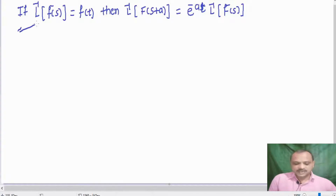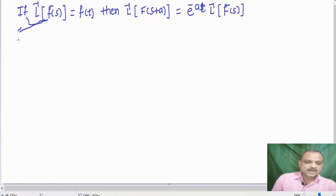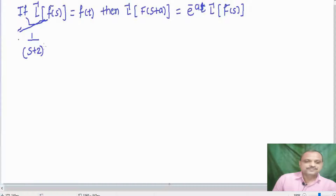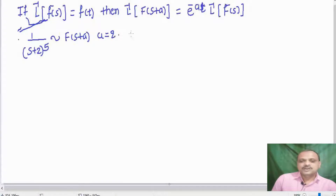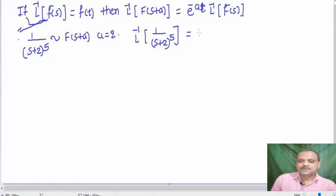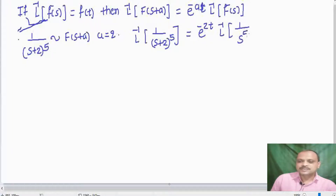It will be clear by taking examples. Let us find the inverse Laplace transform of 1 divided by S plus 2, whole raised to 5. This is my F of S plus A, and the value of A equals 2. Hence, we write it as L inverse of 1 divided by S plus 2 whole raised to 5, equal to e raised to minus 2T into L inverse of 1 divided by S raised to 5.